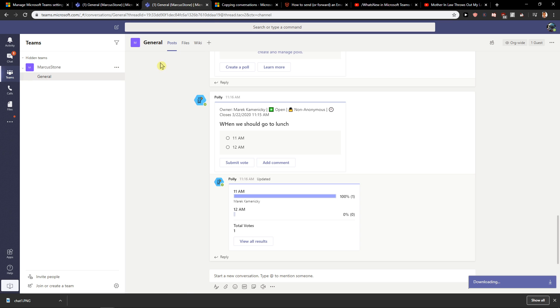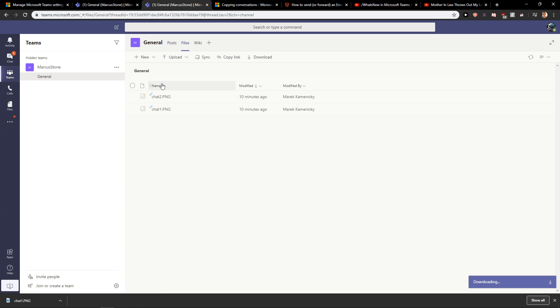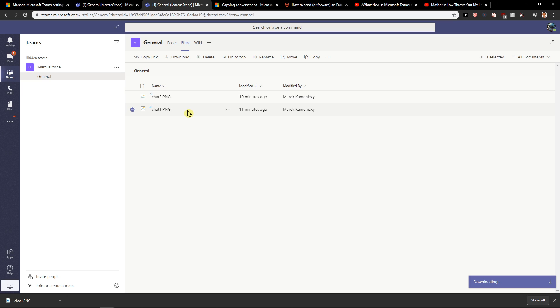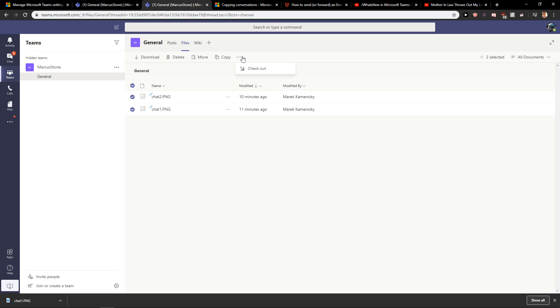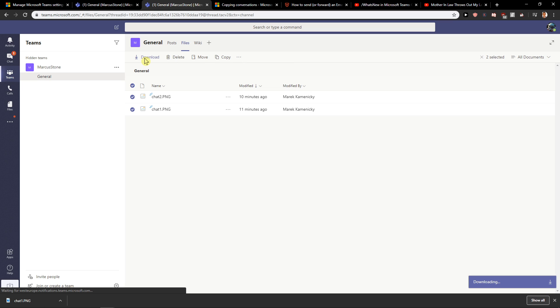So also with files, select everything and download.